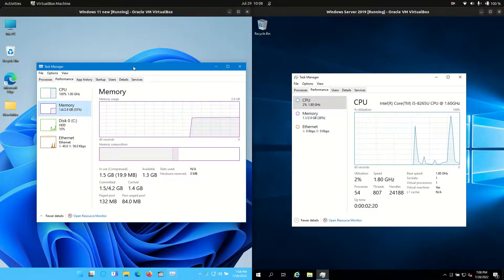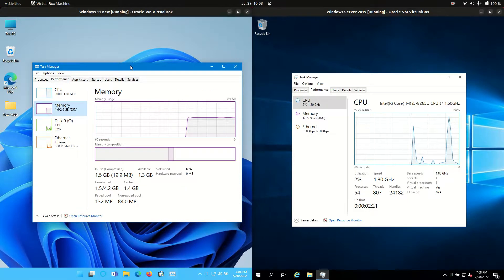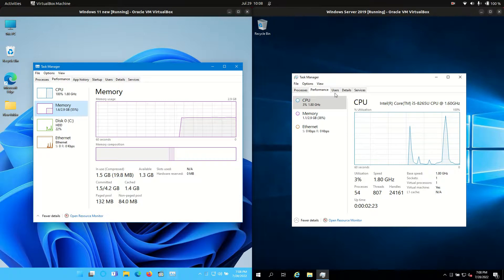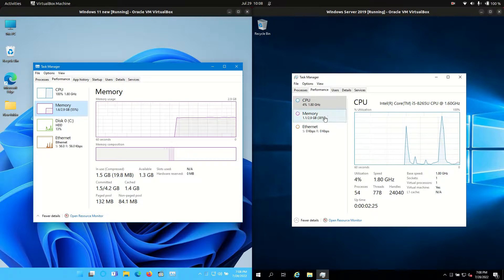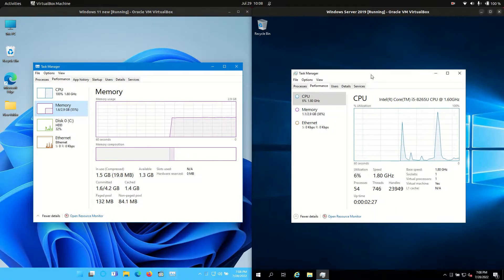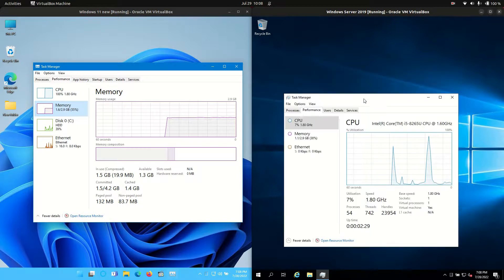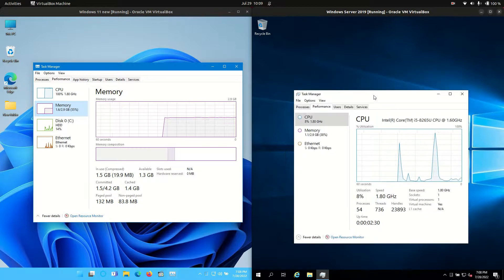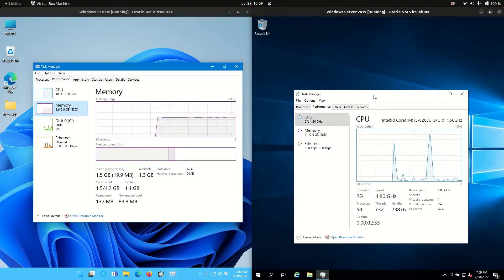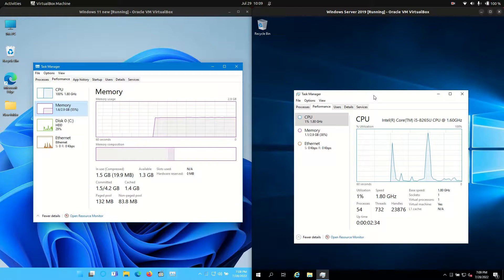Now in terms of RAM, 1.6 gigabytes of RAM on boot up for Windows 11 whereas Windows Server 2019 1.1 gigabyte of RAM on boot up. Now this is pretty typical Windows Server 2019. It's trying to use as little resources as possible as it is used for an actual server environment.